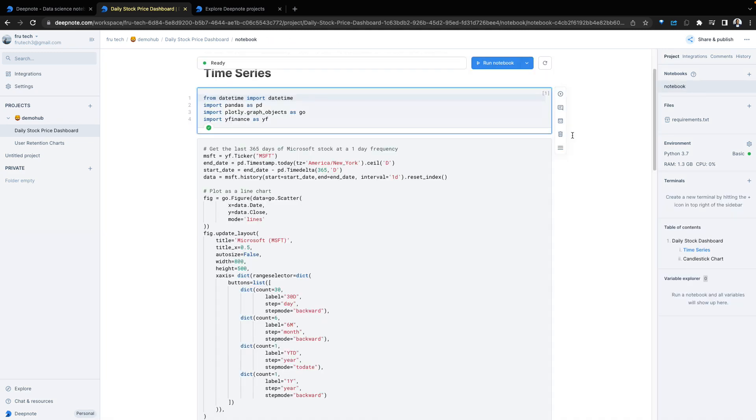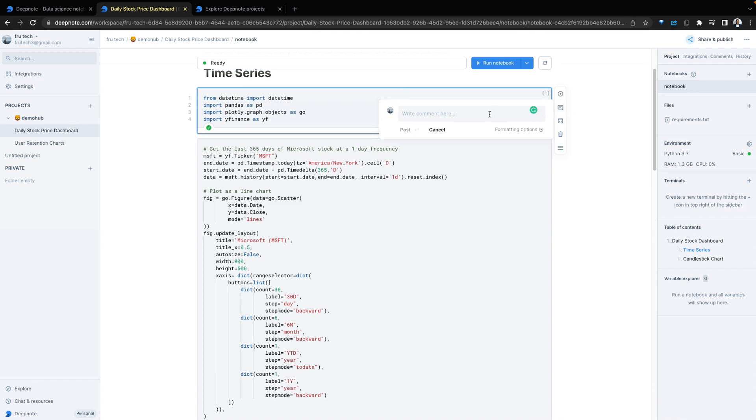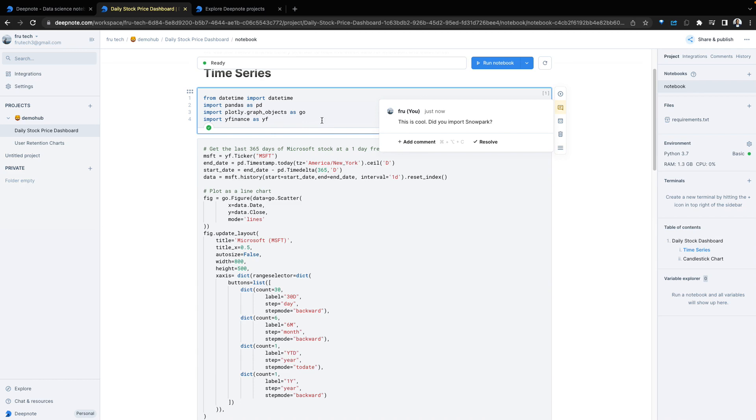One of the cool things about Deepnode is the ability to collaborate. Here, we can add comments and share tribal knowledge about this notebook. And just like that, we have a comment associated with this particular notebook. And this comment leaves with this notebook. A new developer coming in can see exactly the reason why we imported the packages we did and whatever decision we made at this point.